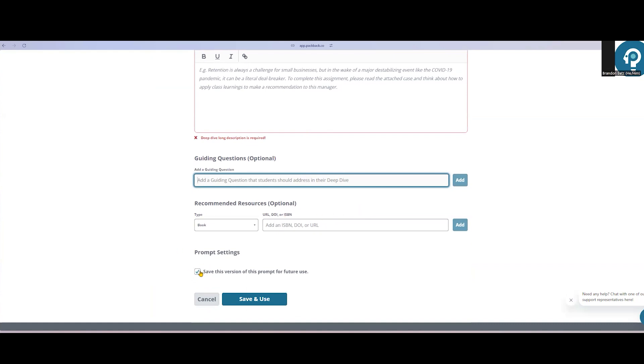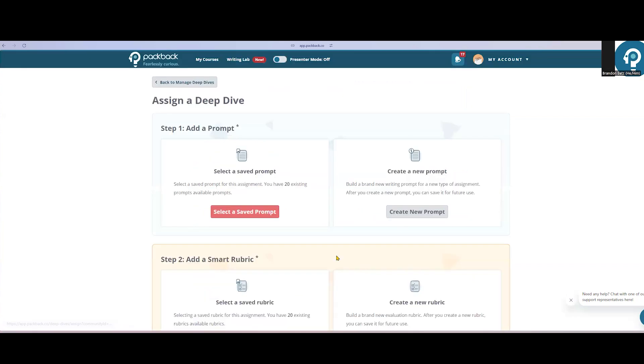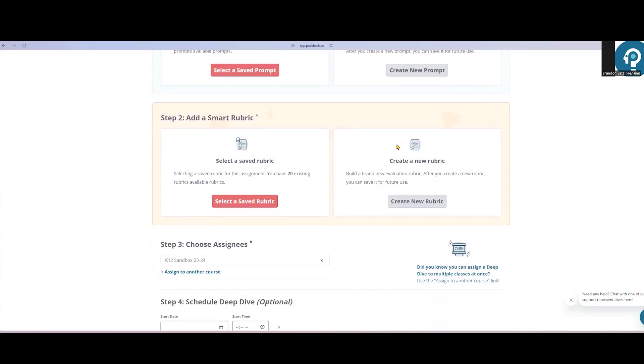If you'd like to save this prompt for the future, make sure this box is checked at the bottom. Once I've set up my prompt, the next step is to create a rubric.